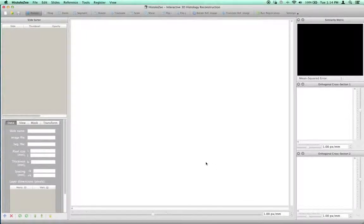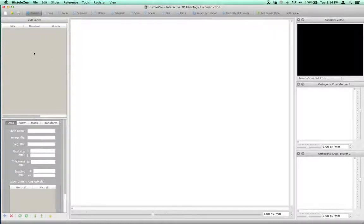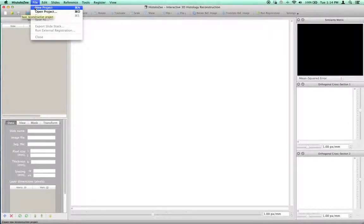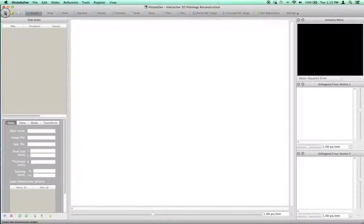First, I'm going to show you how to create a very simple project consisting of only one slice. Go to the File menu and select New Project, or on the toolbar, click the New Project icon.